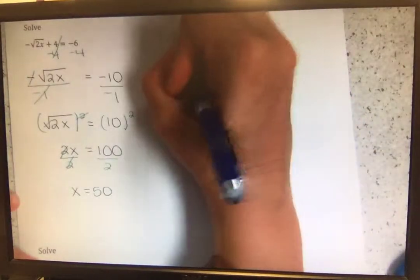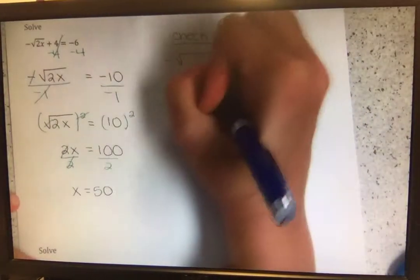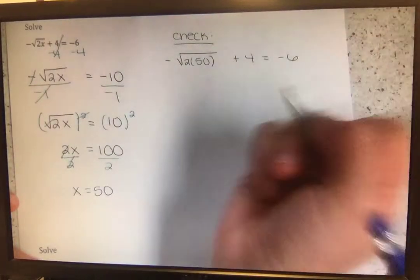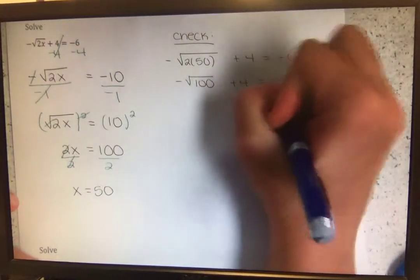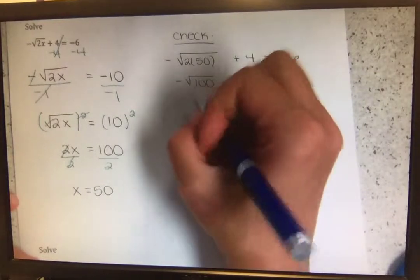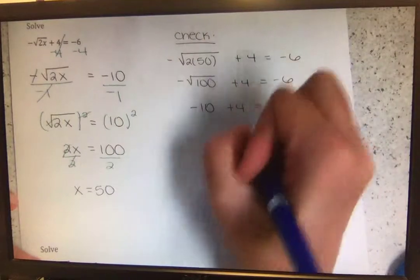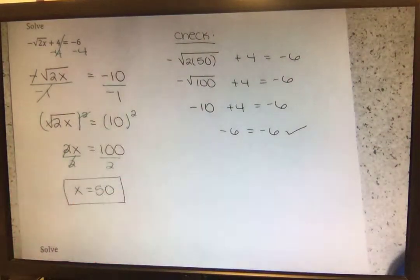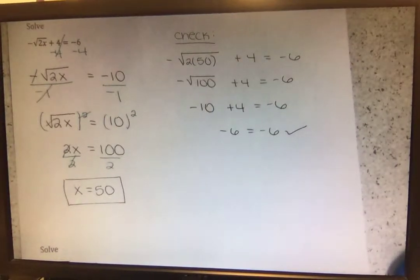We need to check our solution. Plugging in: negative square root of 2 times 50 plus 4 equals negative 6. 2 times 50 is 100; the square root of 100 is 10. So negative 10 plus 4 equals negative 6. Negative 10 plus 4 is negative 6, so negative 6 equals negative 6. x equals 50 is our answer. In MyMathLab, just enter 50 — do not put x equals.